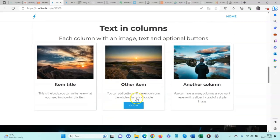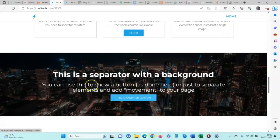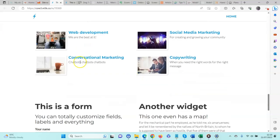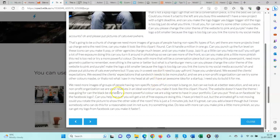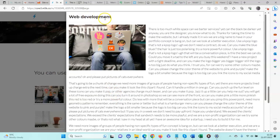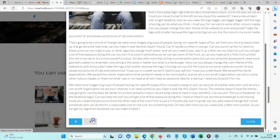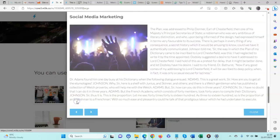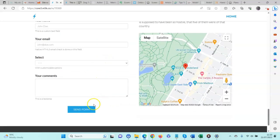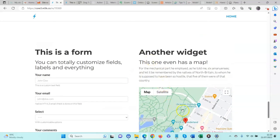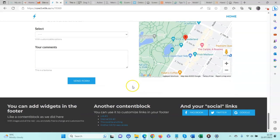We have a video and text, text and columns, buttons, a separator, and a content block with a background image and text. We have a list of elements — these are great for having services or products. If we click on one, it opens in a modal with a heading, text, and an image, and we can scroll between them. We also have a form, which is handy for visitors to contact you, a map for location, and a footer with more widgets where you can add links to your social media profiles.